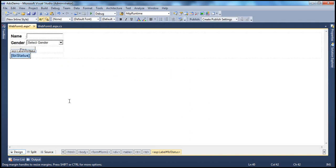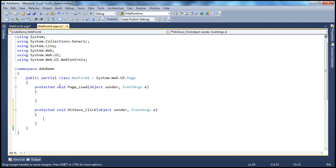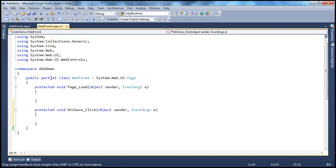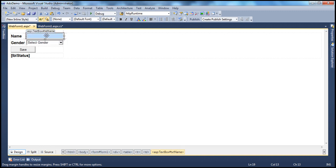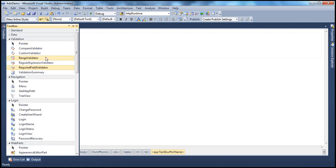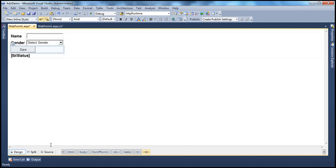When we double-click this button, the event handler for the button click gets generated — that's when we want to save the data to the database. But before that, we want to perform validation on the client side using the validation controls that ASP.NET framework provides. We want to ensure both fields are entered by the user before they try to submit this form. To do that, we have a required field validator control.